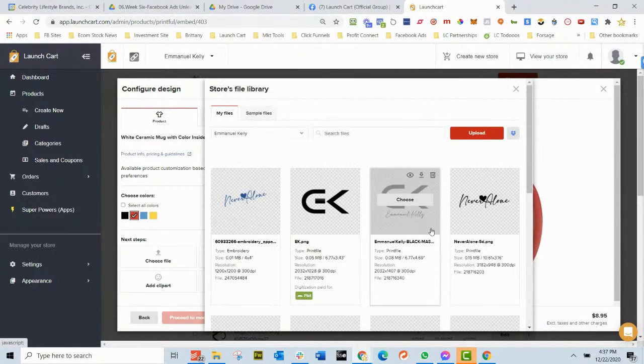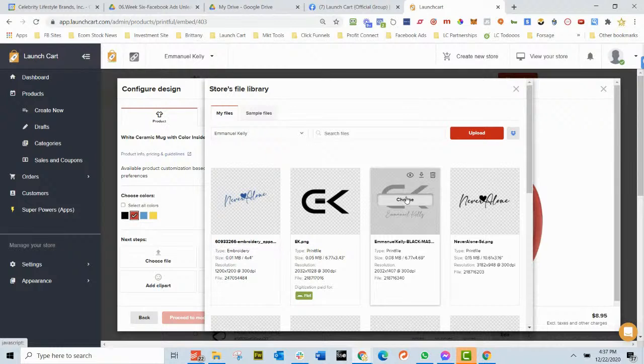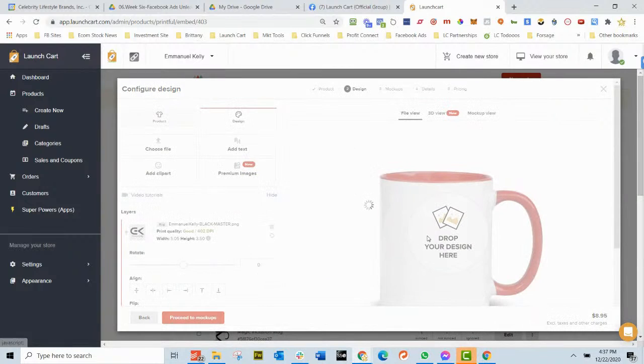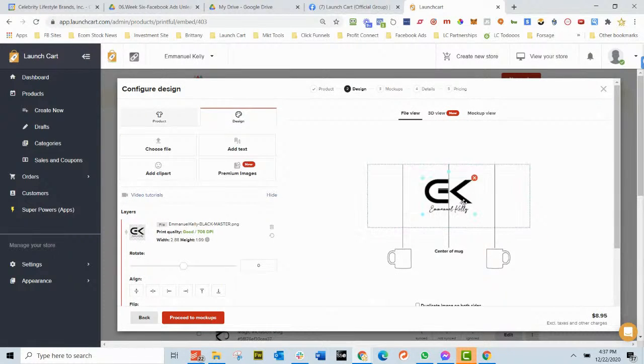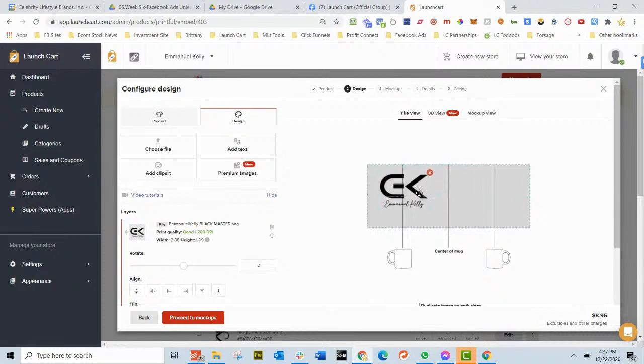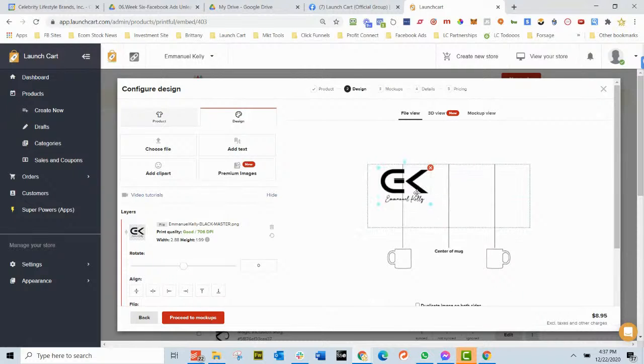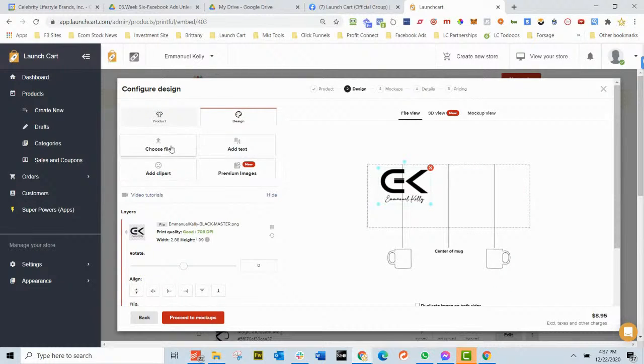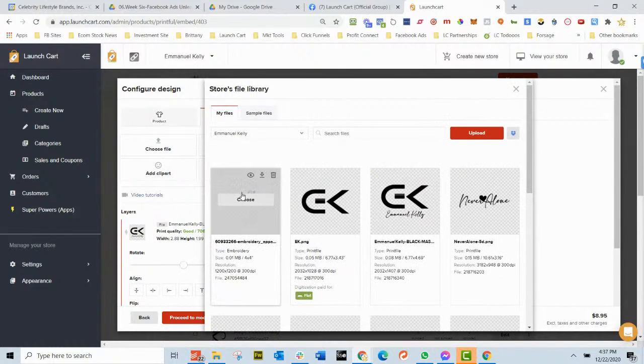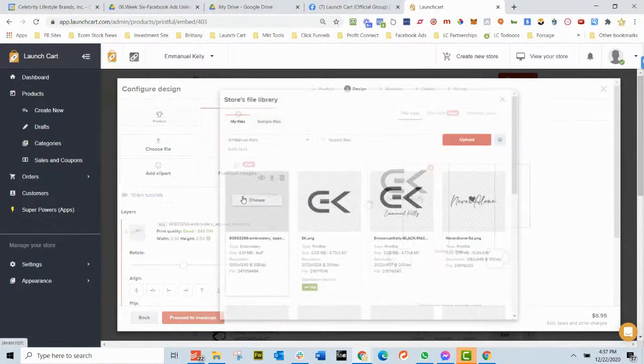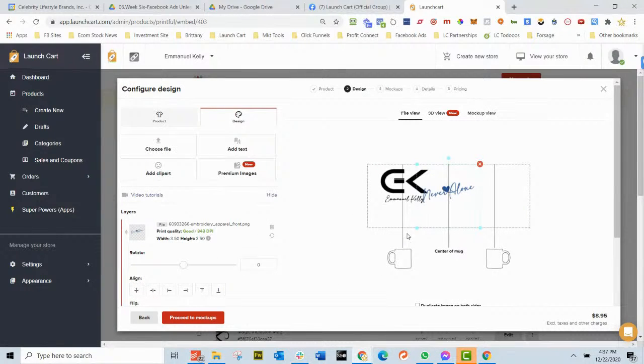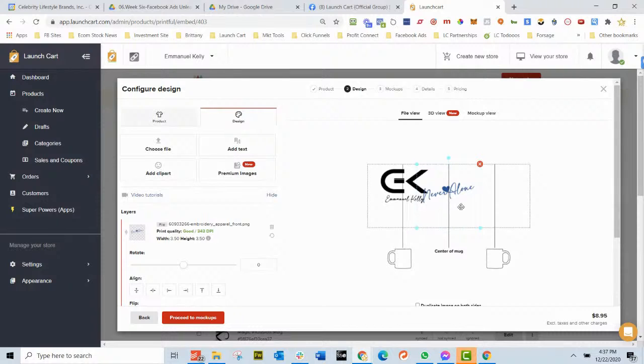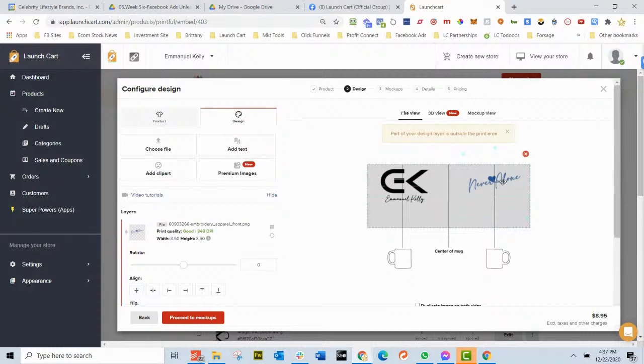We'll hit choose our artwork. We'll put this one on one side. I'm going to shrink that a little bit and we're going to move that to this side right there. And then I'm going to do another file and we're going to put the Never Alone logo on the flip side of this coffee mug. And let's see, we'll move that right about there.